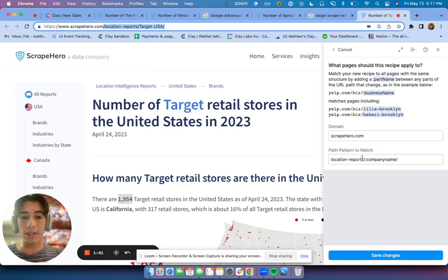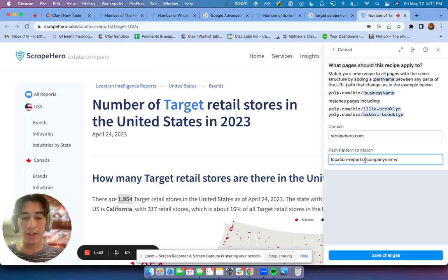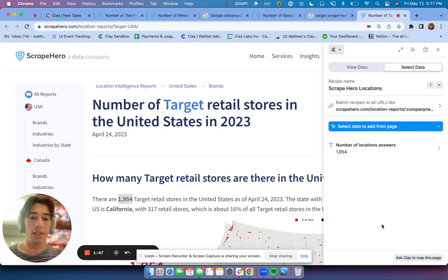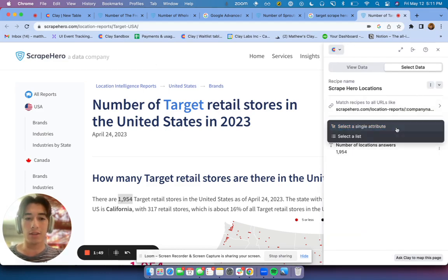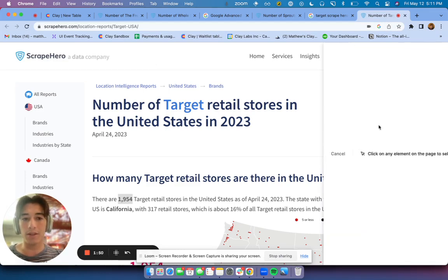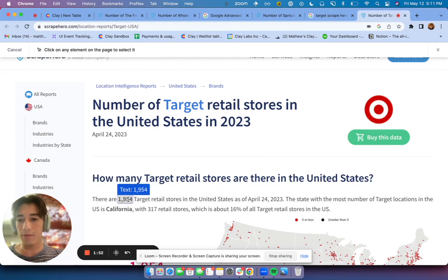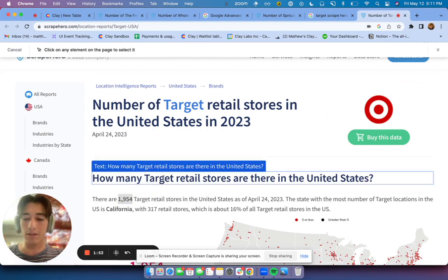What I did was I changed it to the dynamic company name, so this works on anyone. And you can do this yourself as well. Save the changes, and then I just click to select a different page, I selected a single attribute, and I selected this text.